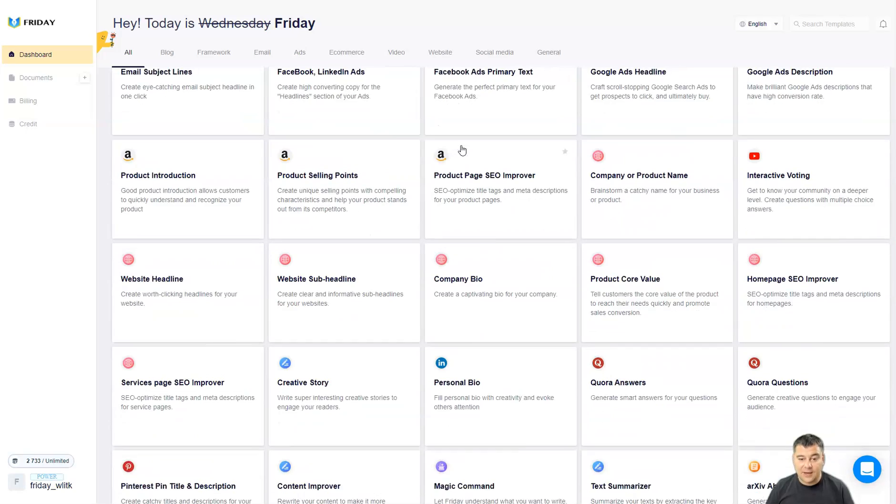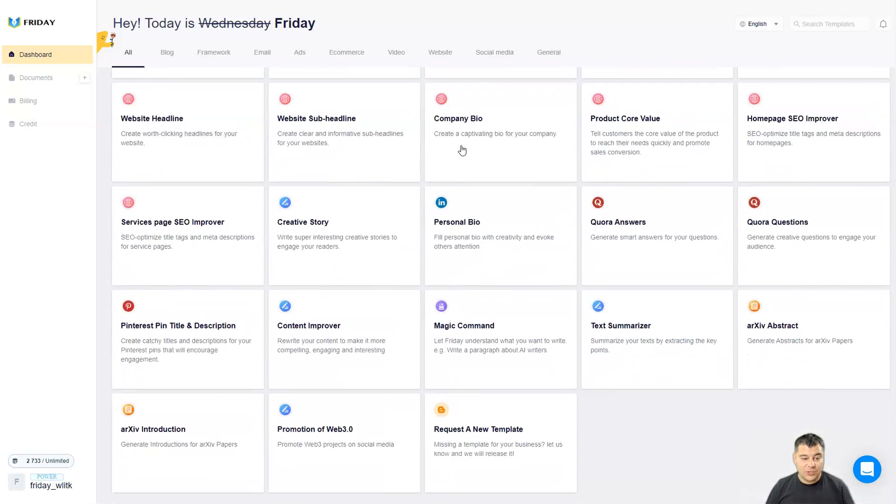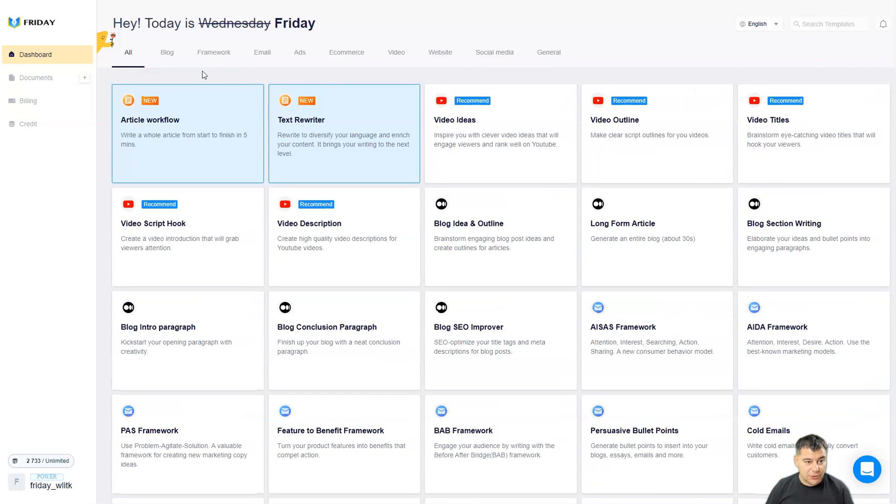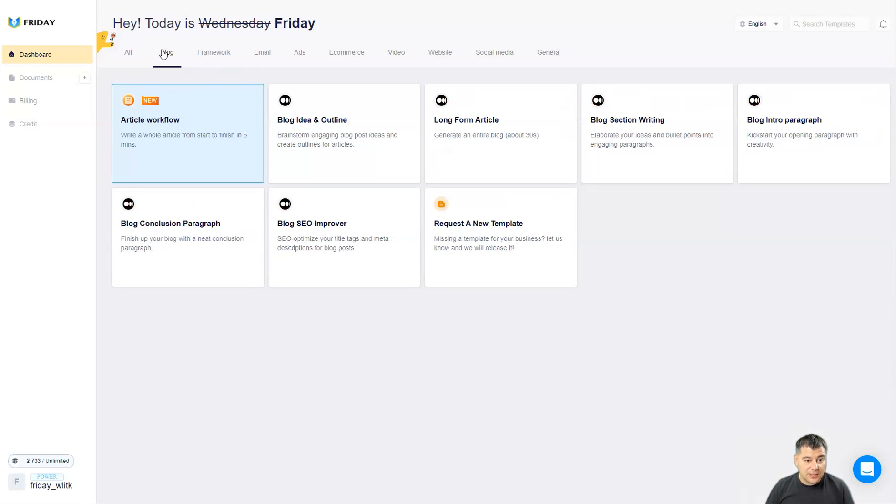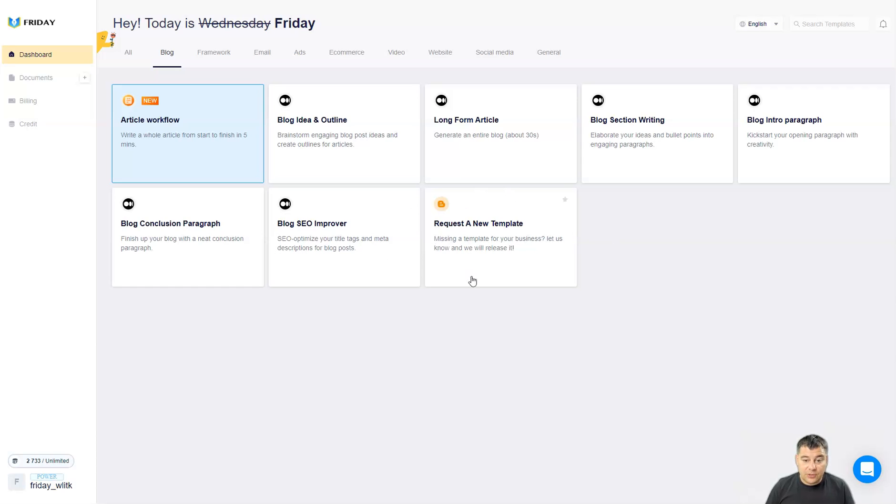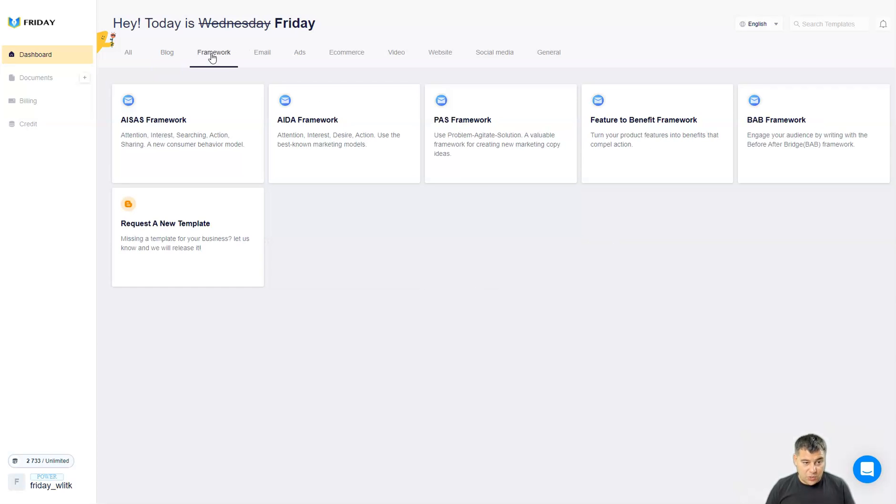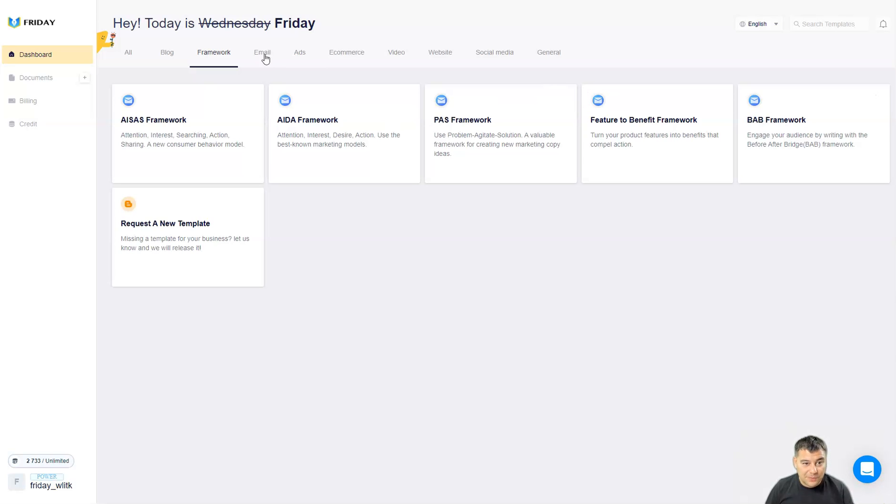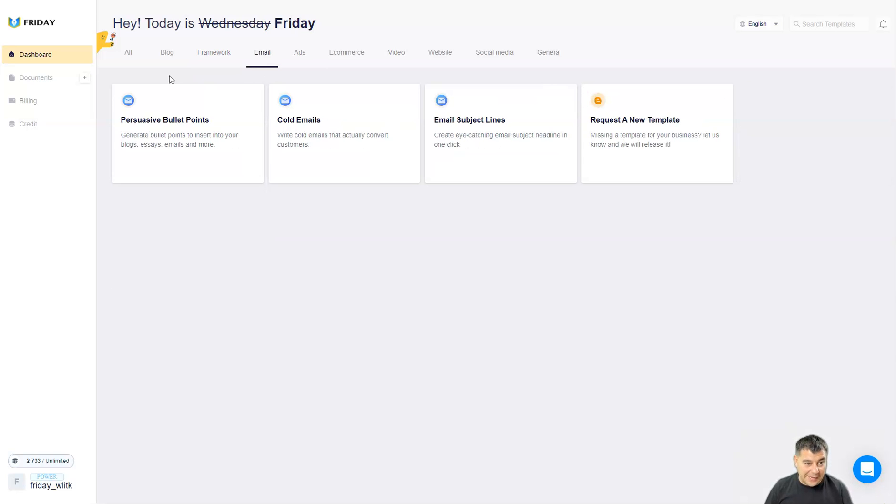Let's jump to dashboard and I want to show you 40 plus templates that are already done to make some content especially for you. We have blog article workflow, blog idea and outline, long form article, blog section writing, blog intro paragraph, blog conclusion paragraph, blog SEO improver and you can request a new template. Framework I use: this framework attention interest search and actions, sharing new consumer behavior model, AIDA framework, BAS framework, featured benefit framework, BAB framework.